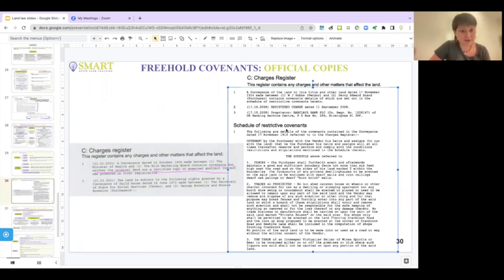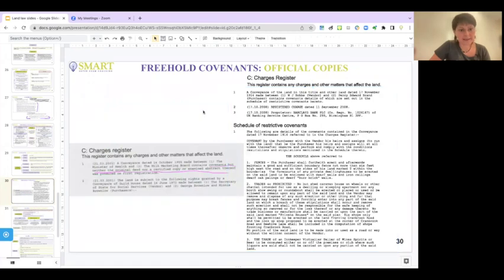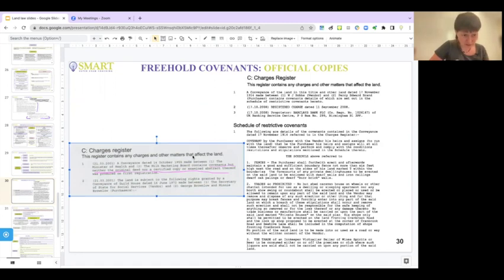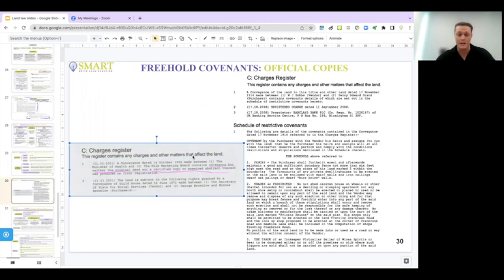Restrictive covenants can run with the land. And it's all on the charges register, usually. Yes, that's where I'd be looking.